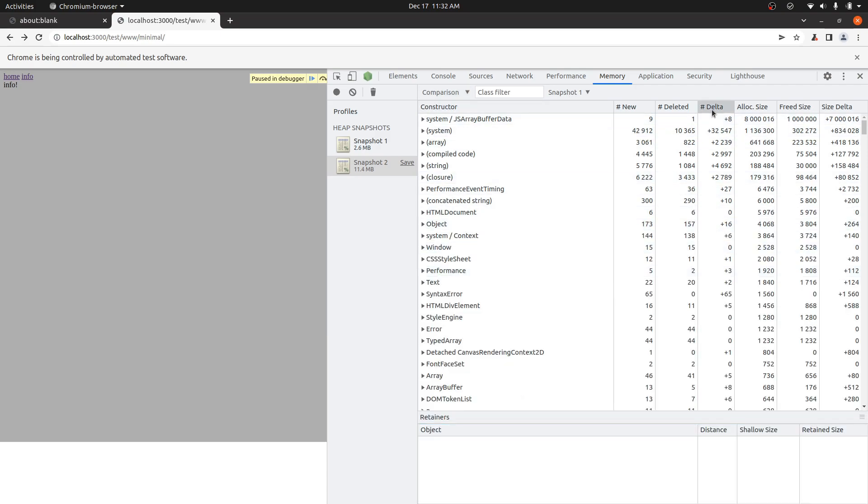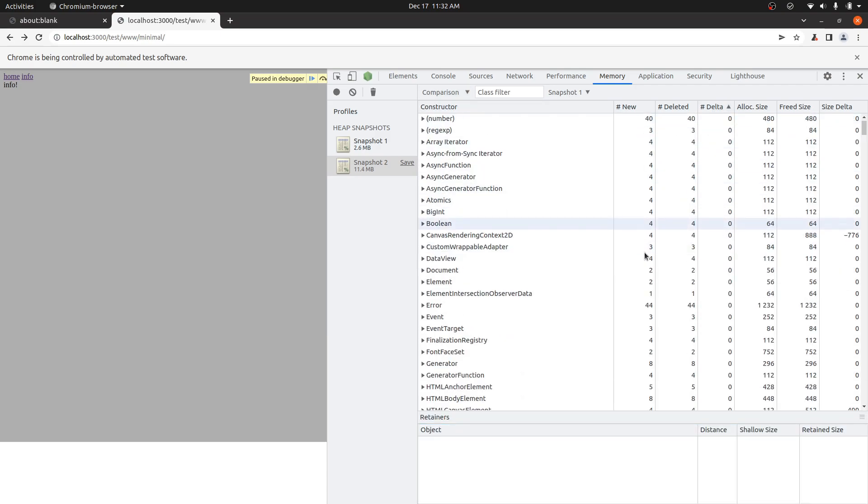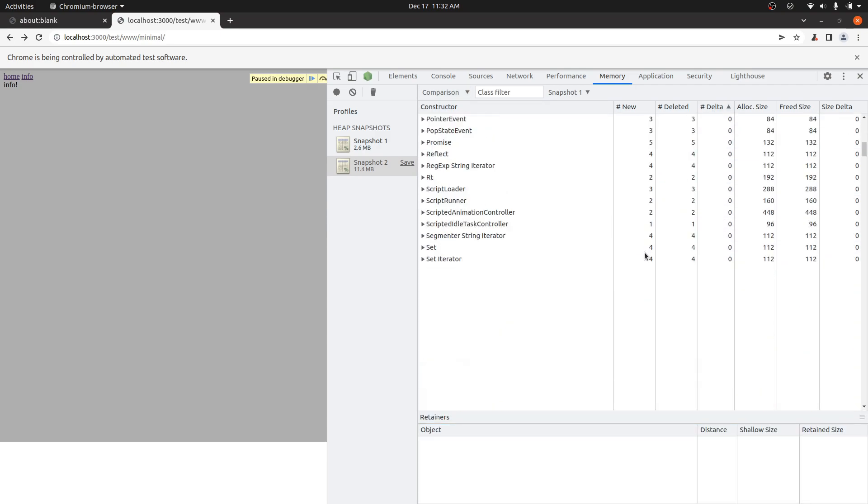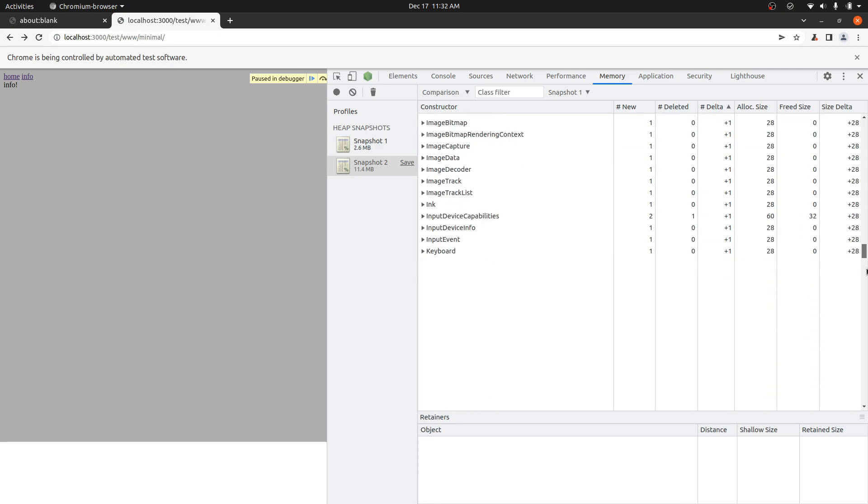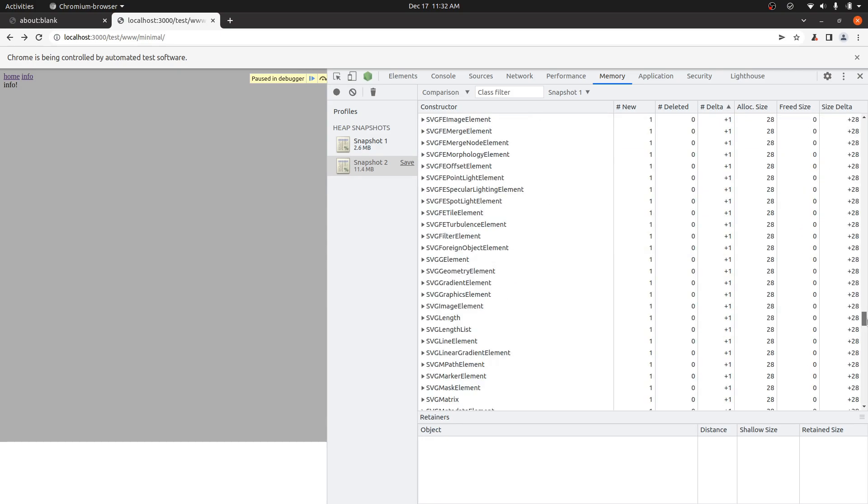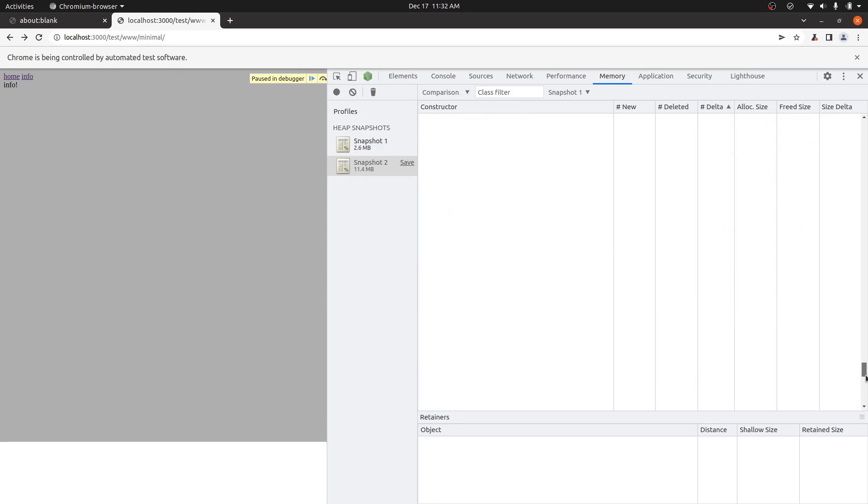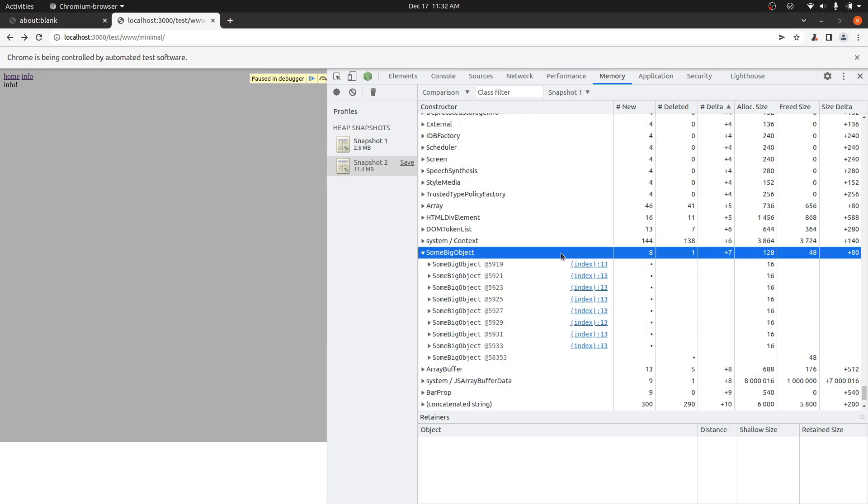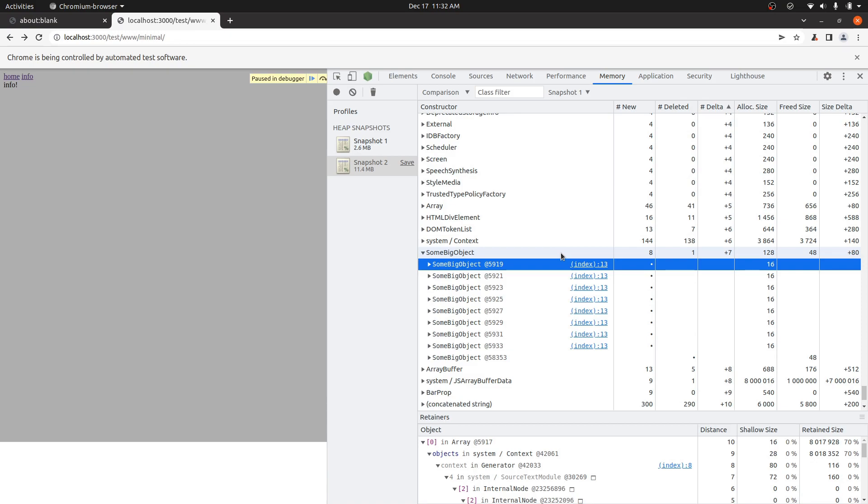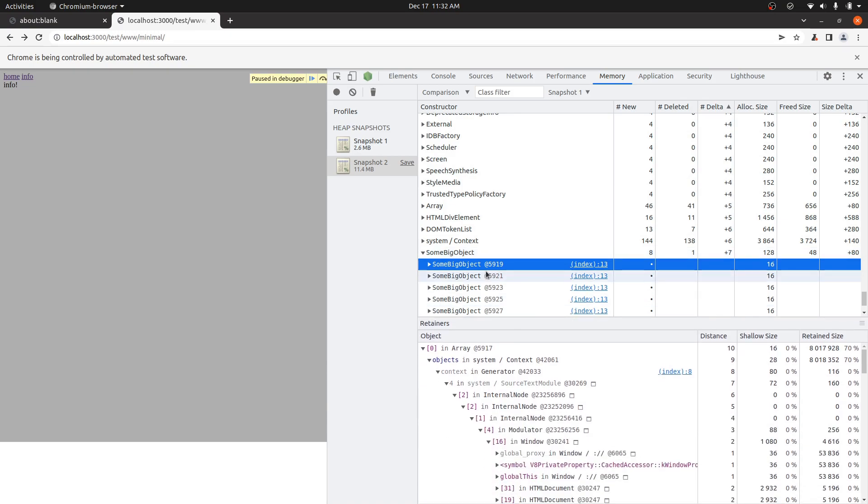And then if you look in here at the deltas, we've done seven iterations between these two. So you can just kind of look for something that leaked seven times, which is what Fweet does. And we should see there's this some big object. So inside of here, you can just use the basic Chrome DevTools to look at what's retaining the object.